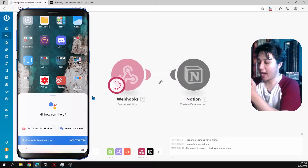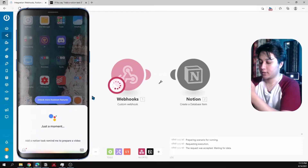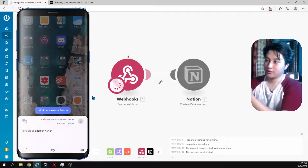Hey Google, add a Notion task, remind me to prepare a video. I have added in Notion, Anish. Hey, what is up beautiful people, it's me Anish, and in this video I'll be sharing how you can make your Google Assistant save something for you in Notion. So without further ado, let's hop into this video.